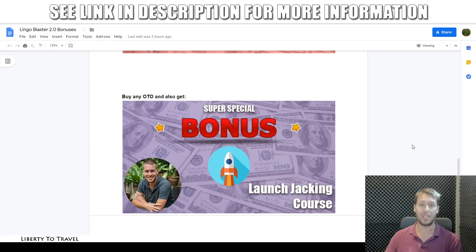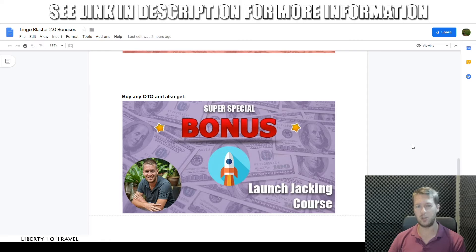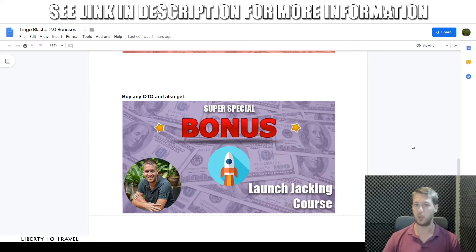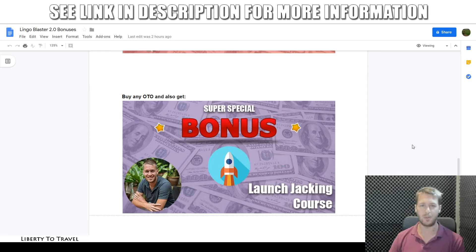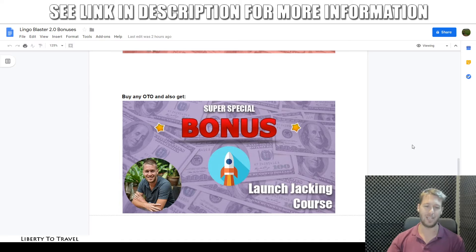That wraps up my Lingo Blaster 2.0 review. Thank you so much for watching. Hit the like button if you liked this review, subscribe to my channel, and hit the notification bell if you want to get notified whenever I post new product reviews and other internet marketing tips and tricks on my YouTube channel. Thanks so much for watching, and hopefully I'll see you in the next one. Bye-bye.